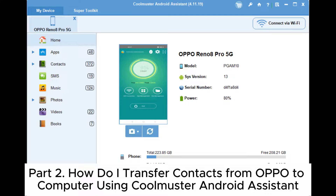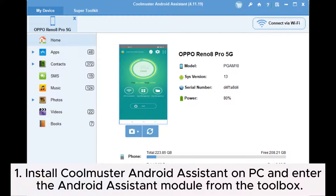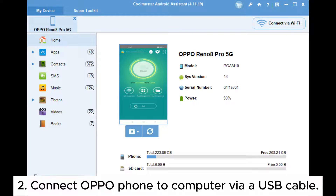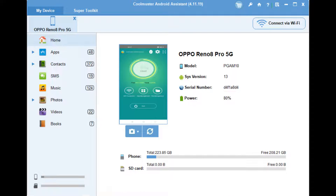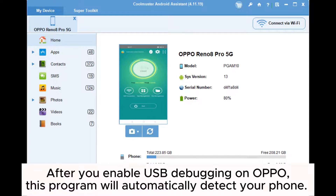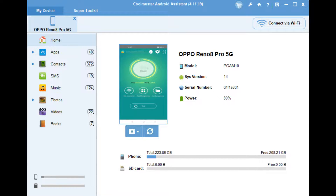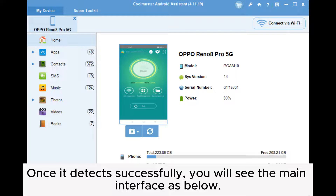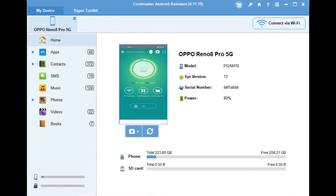Part 2: How do I transfer contacts from OPPO to computer using Coolmuster Android Assistant? Step 1: Install Coolmuster Android Assistant on PC and enter the Android Assistant module from the toolbox. Step 2: Connect OPPO phone to computer via USB cable. After you enable USB debugging on OPPO, this program will automatically detect your phone. Once it detects successfully, you will see the main interface as below.